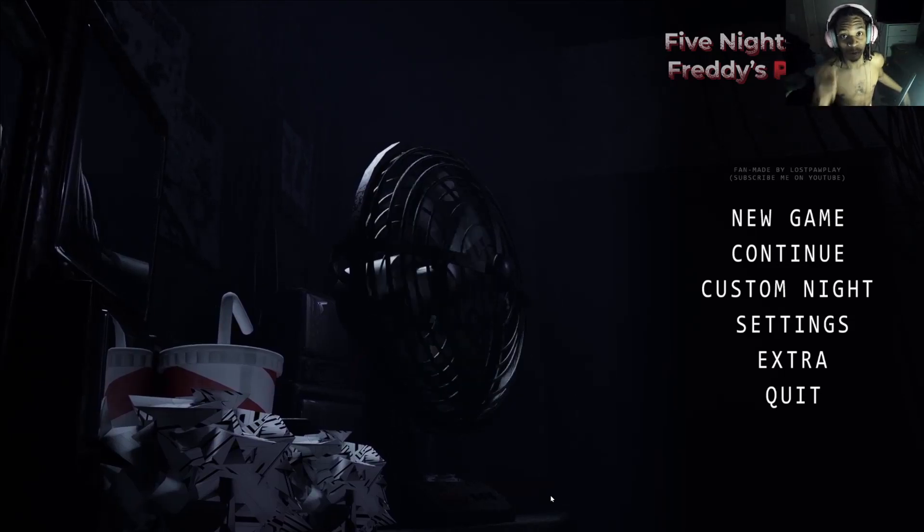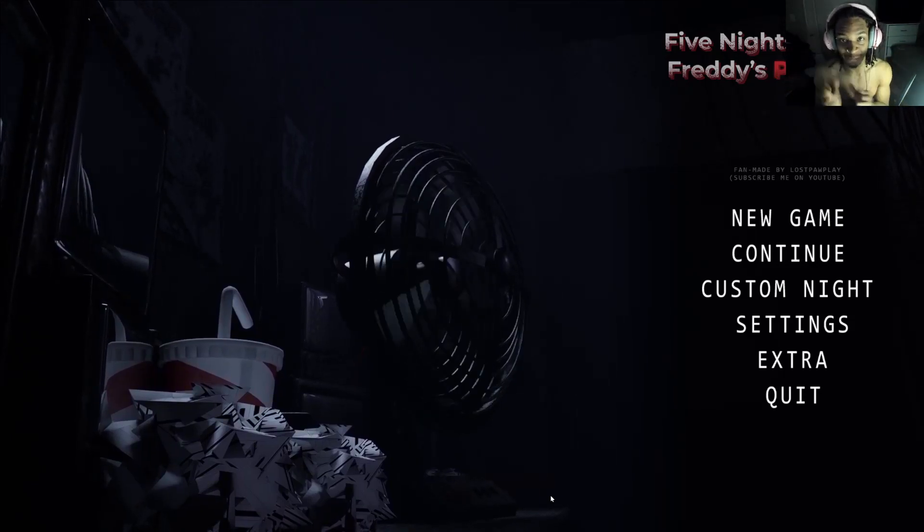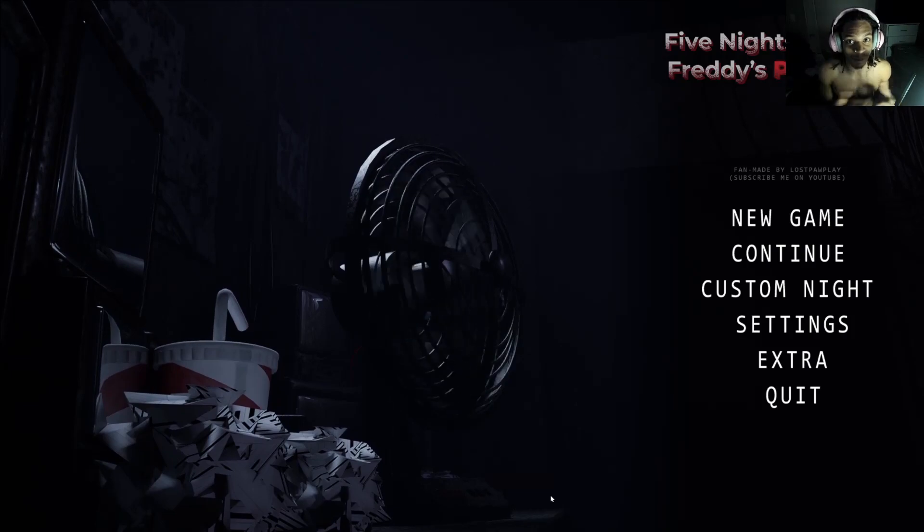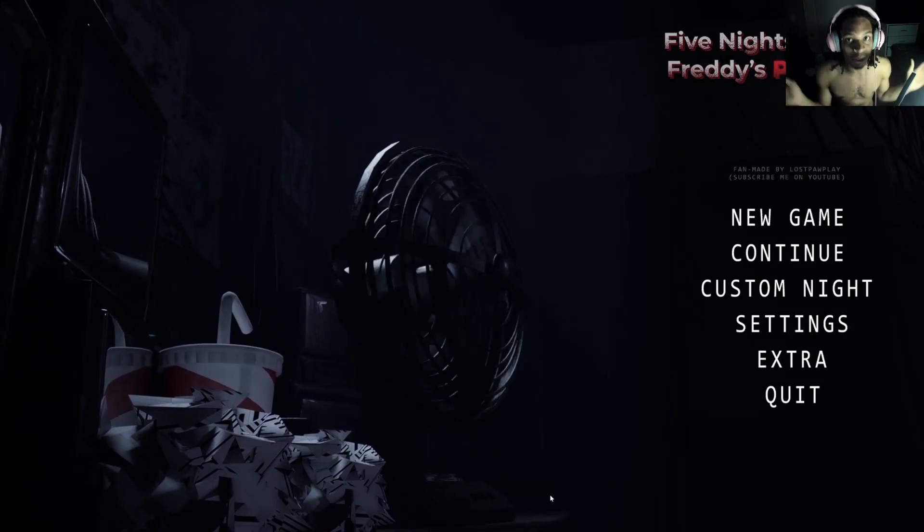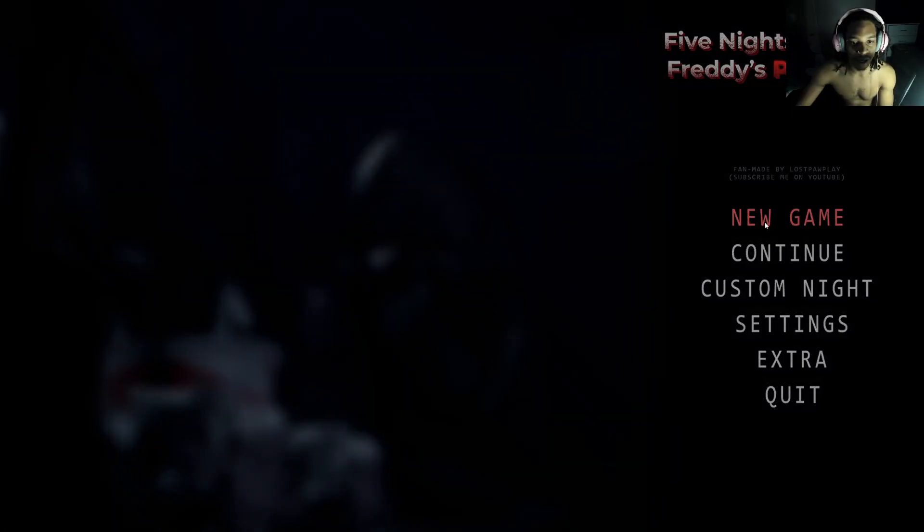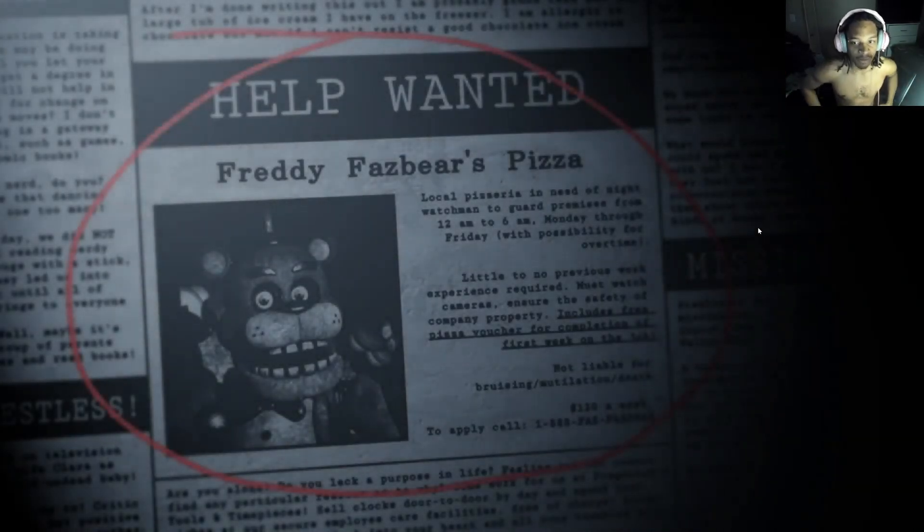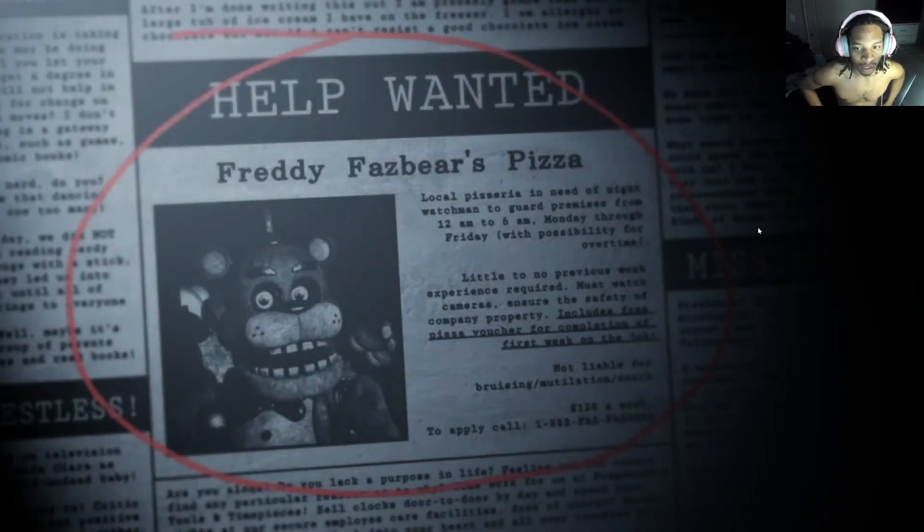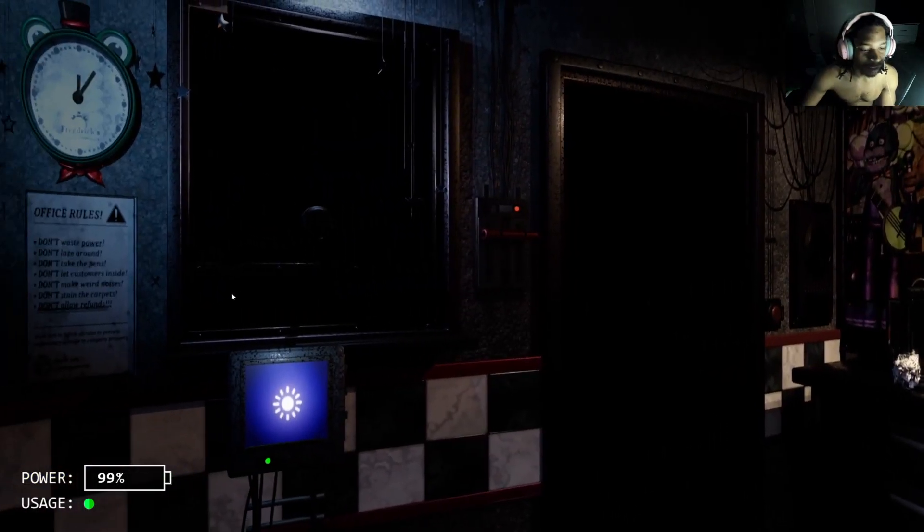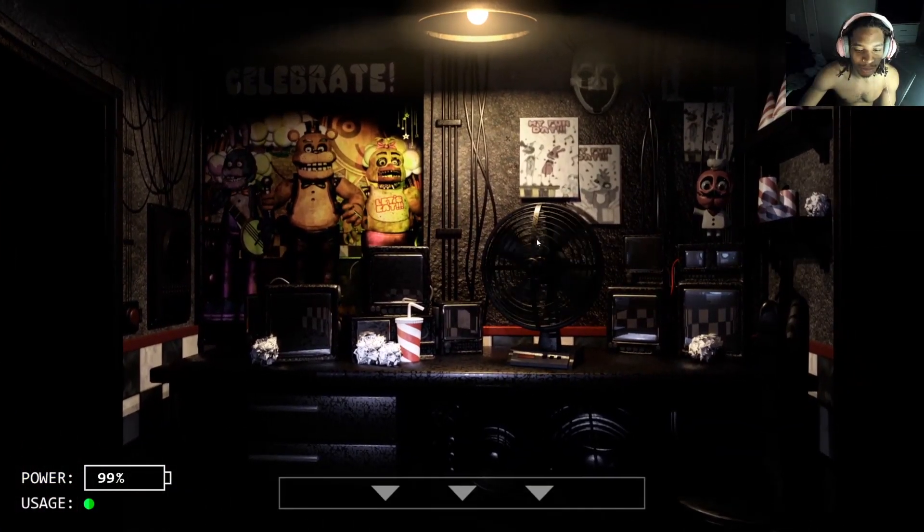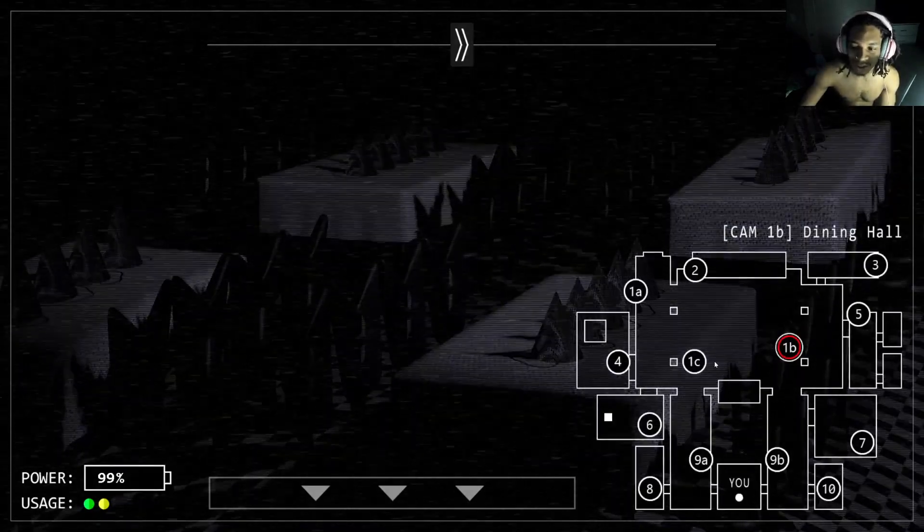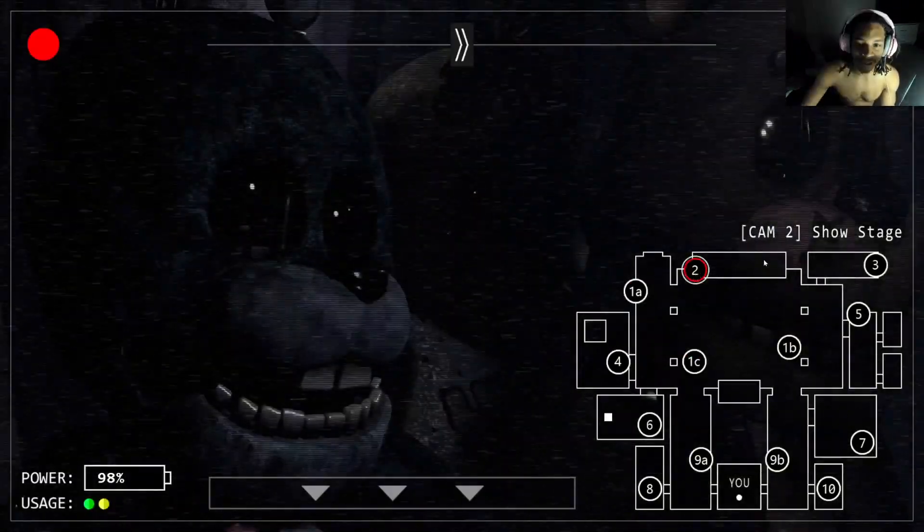Hey guys, welcome to Five Nights at Freddy's Plus. Today we're playing Five Nights at Freddy's but it's Plus. New game, man, I'm so excited. Freddy Fazbear's Pizza, local repository is the Night One Watchman, the guard. All right, everything looks all nasty and ugly just like how it's supposed to look.